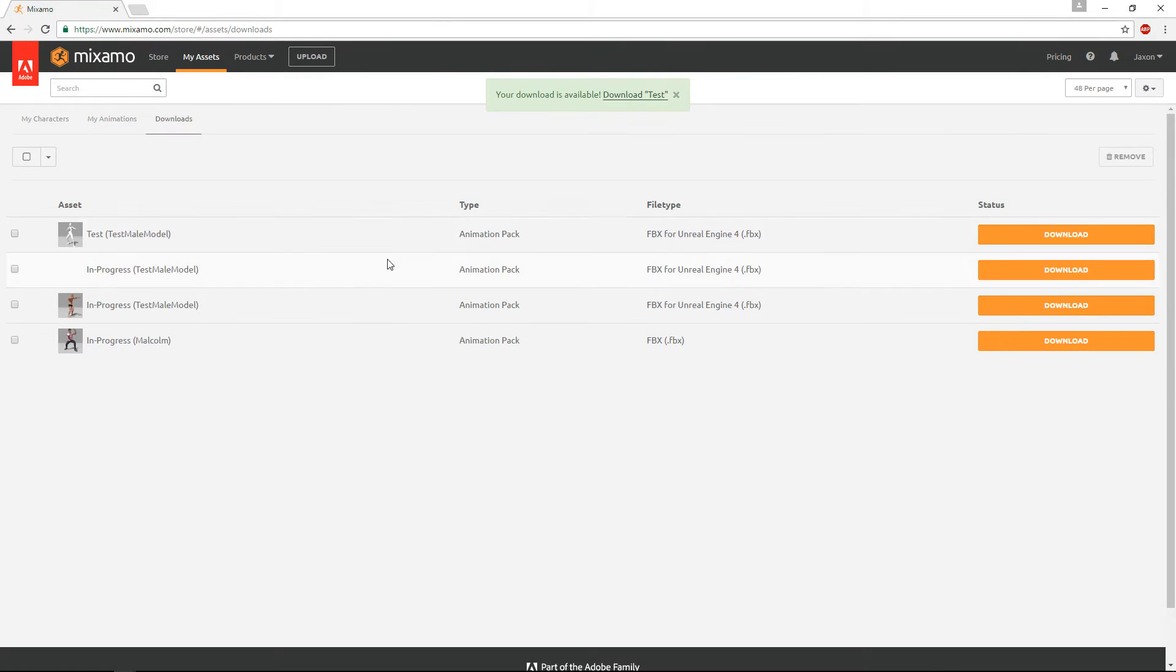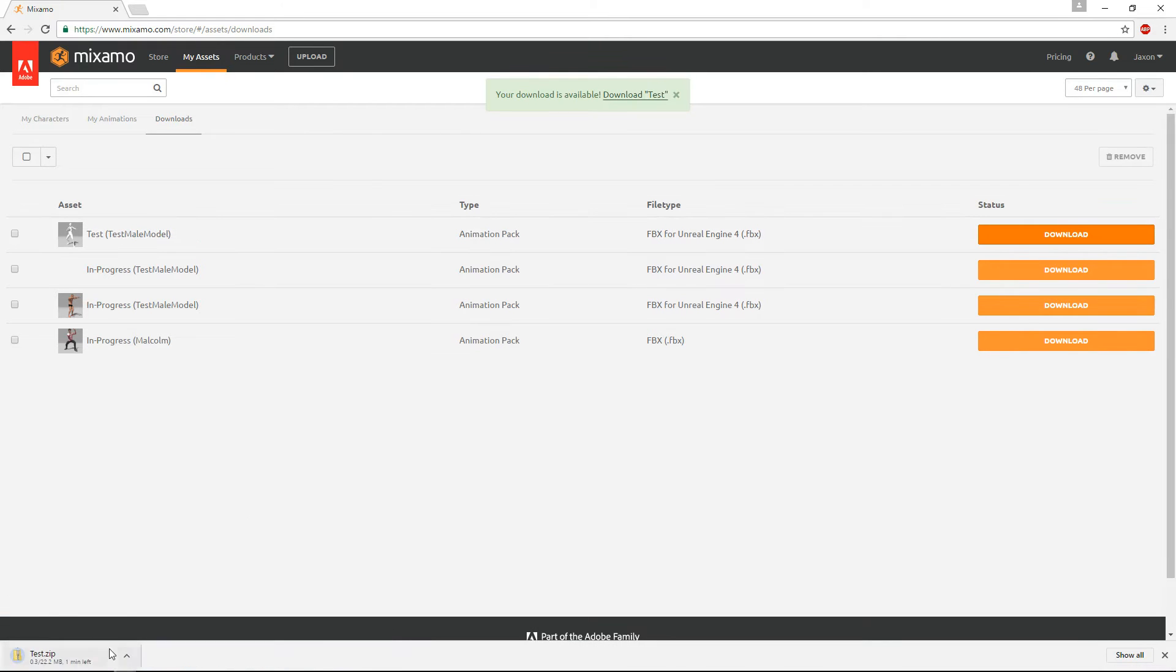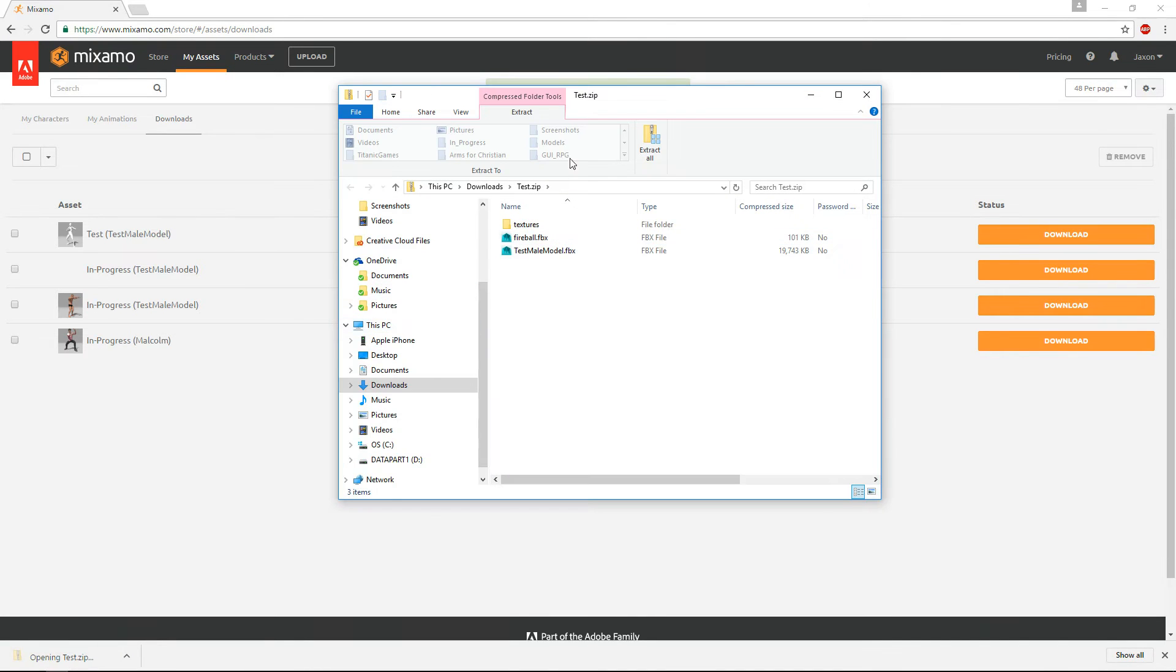Alright, so now it's been downloaded, or it's ready to download. So I'll just click download, it'll start downloading it. Okay it's ready, so open it up, extract it. You can extract it to wherever you want, I just usually do it right to itself.